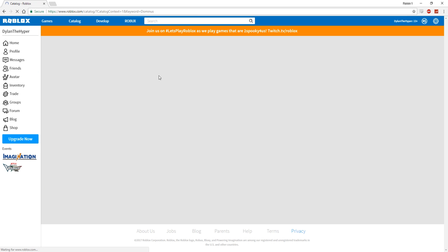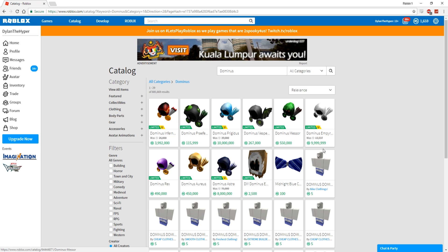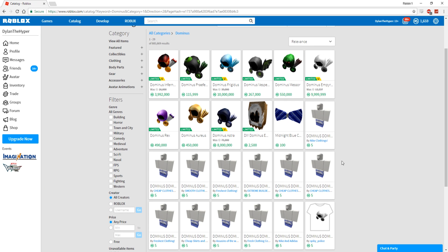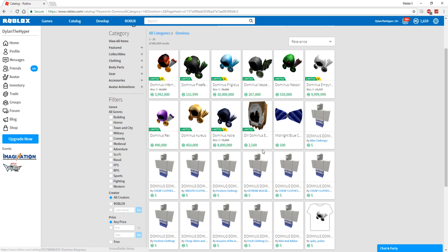I'm going to go ahead and look up Dominus in the catalog real quick. As you guys can see, there is a cheaper Dominus for 2,500 Robux. Now I don't have that much Robux right now, I definitely need to go ahead and purchase like 900 more.